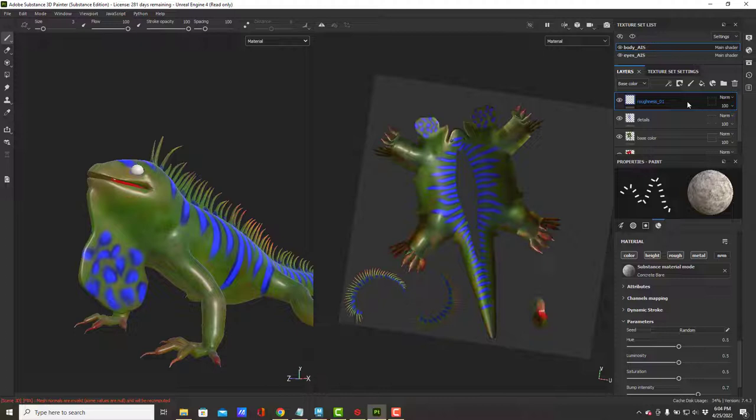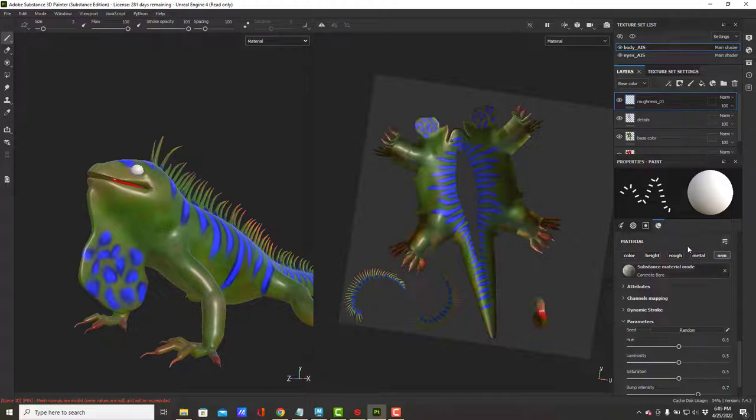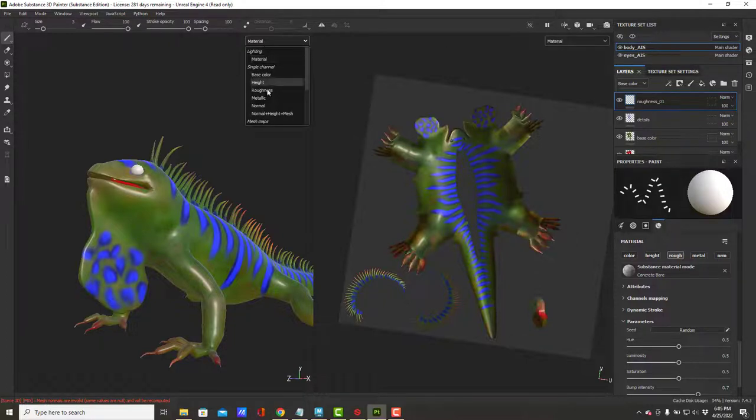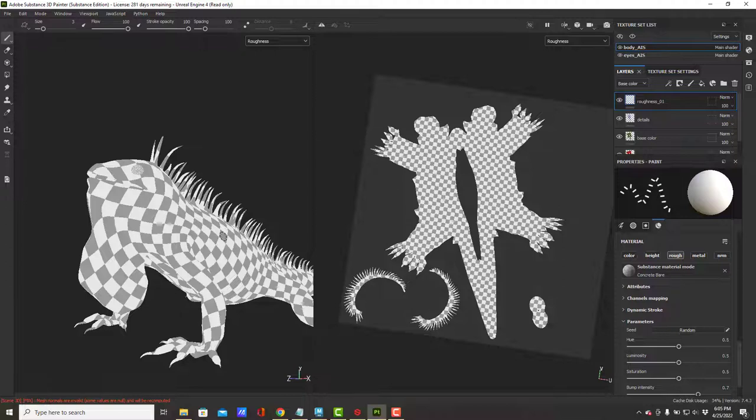On my roughness layer, I'm going to turn off all of my material options except for roughness. We're painting a roughness map, so we should use roughness. Let's switch over and look at my current roughness map. Oh, it doesn't exist.